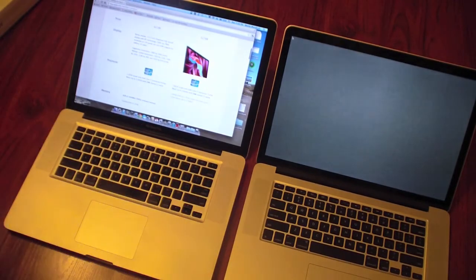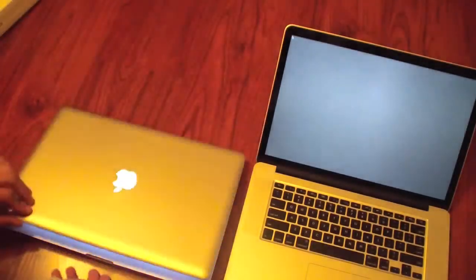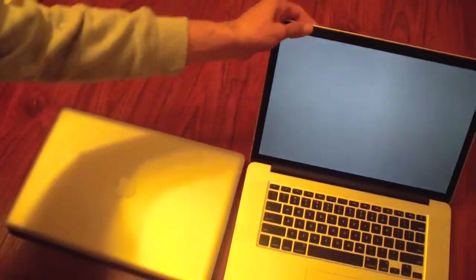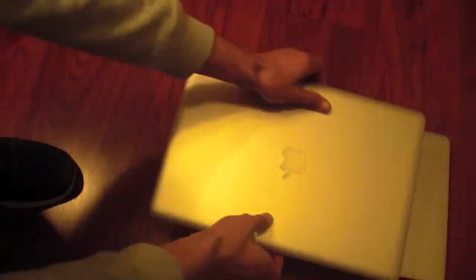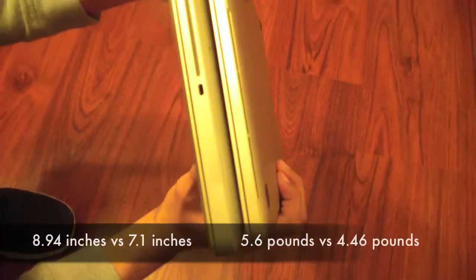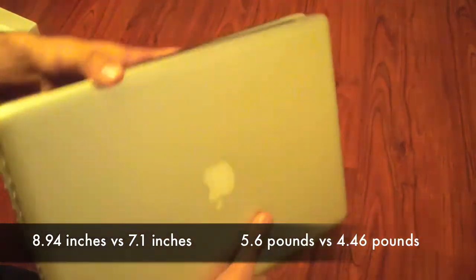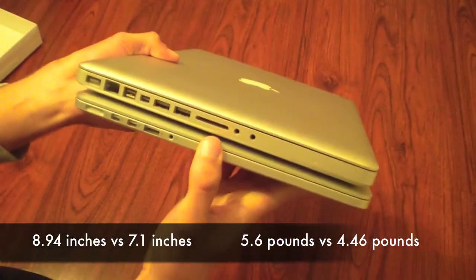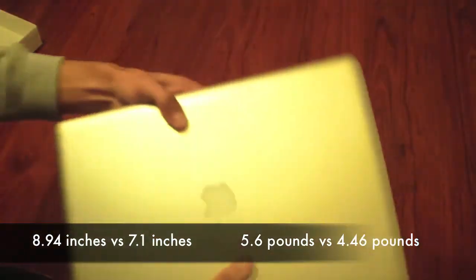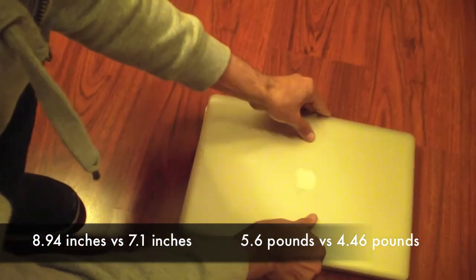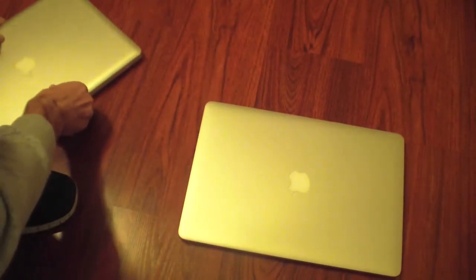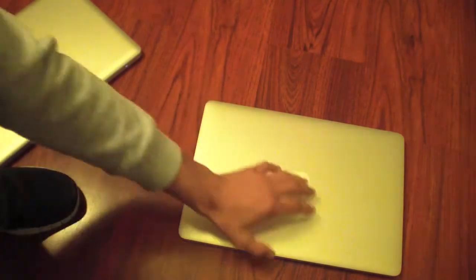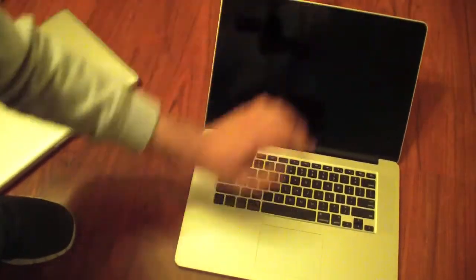The power button is not there. We close both of them, I put them on top of each other, and you can see how thin the new MacBook Pro is. All right, out of the box, it's going to come with OS X Lion.